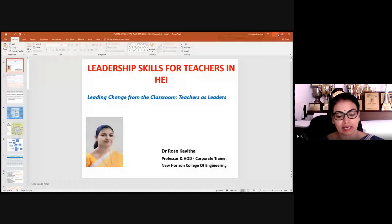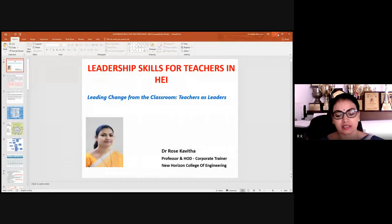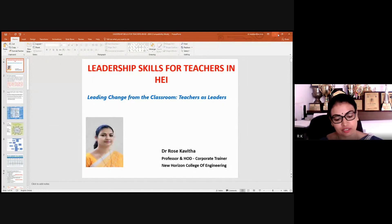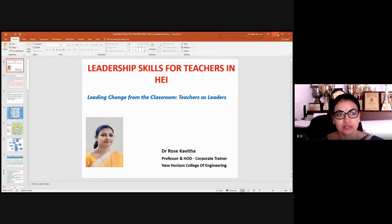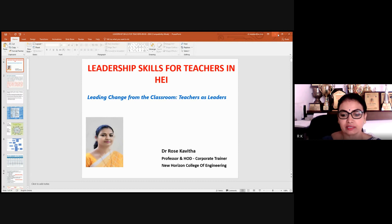In this knowledge sharing platform, I want to share my views and thoughts on the leadership skills for teachers in higher education institutions. I hope the session is very interesting and interactive.